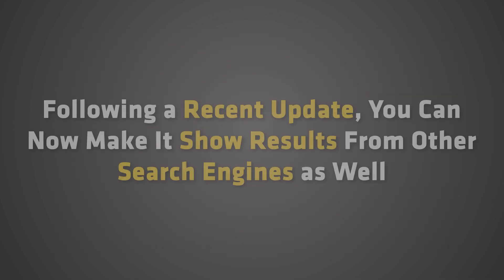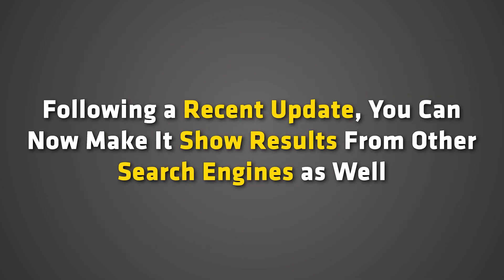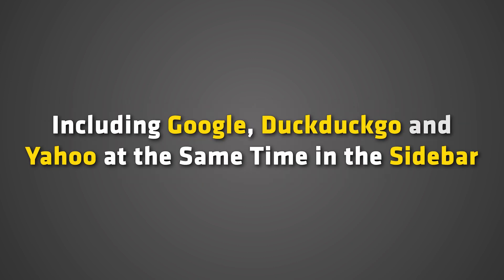However, following a recent update, you can now make it show results from other search engines as well, including Google, DuckDuckGo, and Yahoo at the same time in the sidebar.